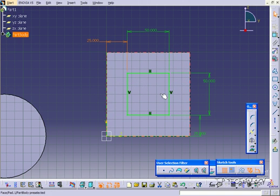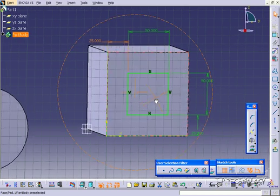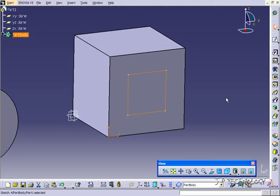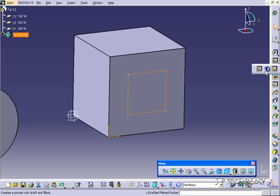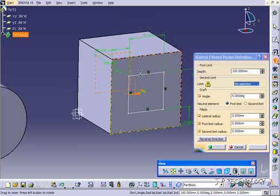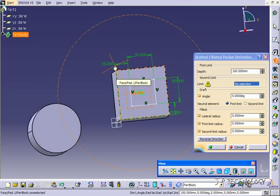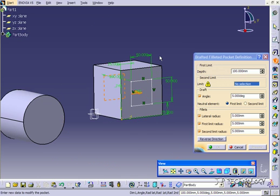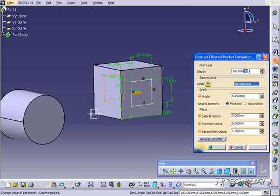So once you have all those dimensions in, let's go back up and click the drafted fillet pocket. So let's click it and you're given the same menu as the pad definition. So for the depth, let's put it to 50.